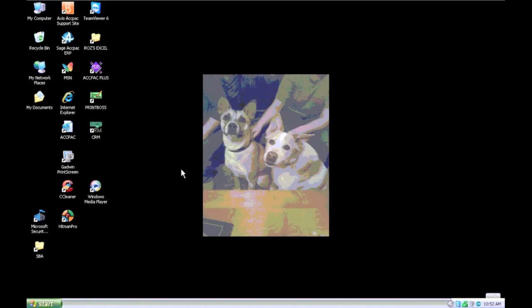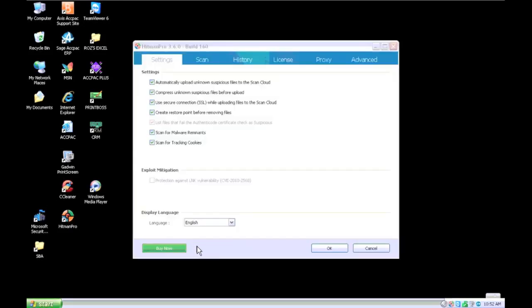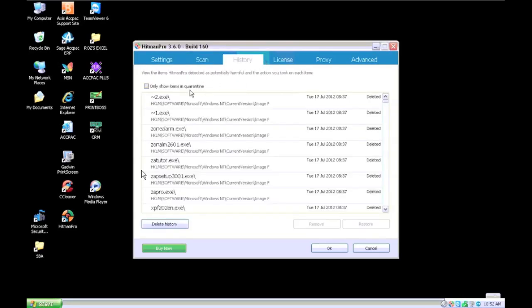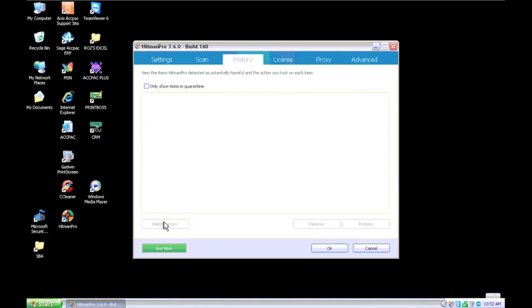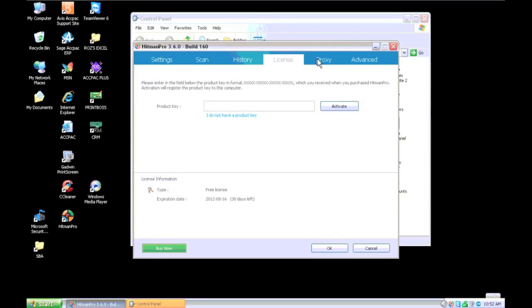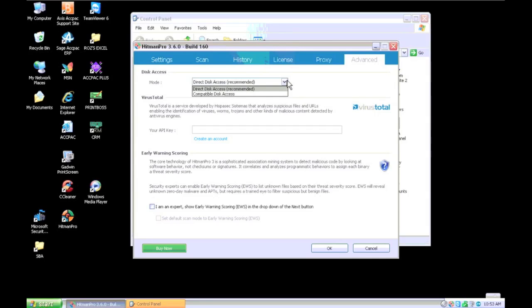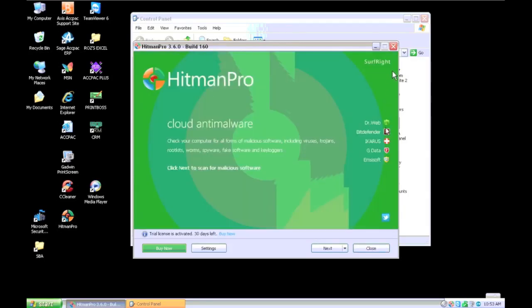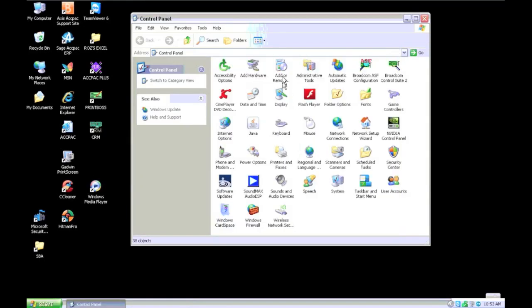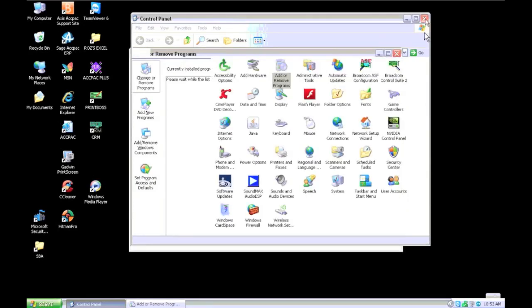We're going to clean some programs out now. We're going to take Hitman back off now that we're done with it. I go in, I clear out the history. Just in case you're removing it, you don't want to have leftover quarantine stuff. The reason I do this is so that next time I have to run this, it doesn't say I've used up my 30 days if I have to run it again for the customer at a later date. Close. Add and remove programs. Going to find Hitman Pro. Remove it.